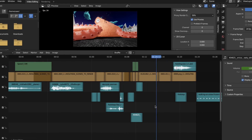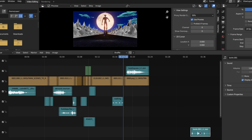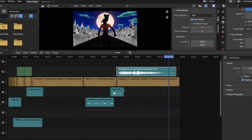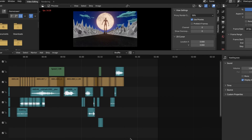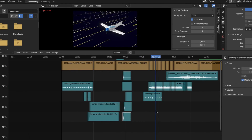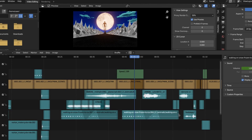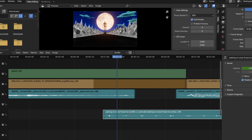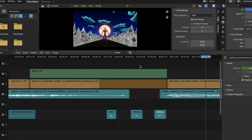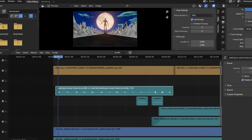Once we've imported our image sequences into our video editing software on top of our animatic, and we've tweaked the sound to make sure it lines up with our action, we export the video file. And just like that, we've made an animation. That, ladies and gentlemen, is how to make an animation in Blender. Here's the Wolfman animation that I made.